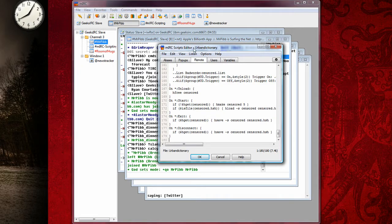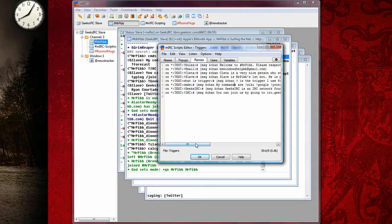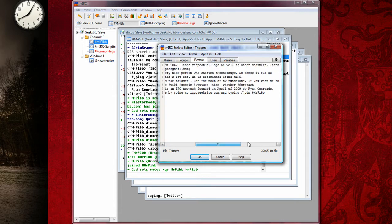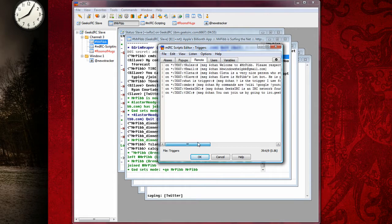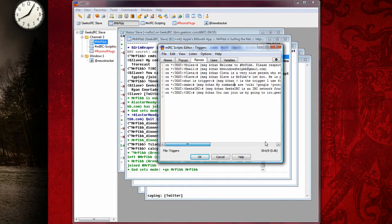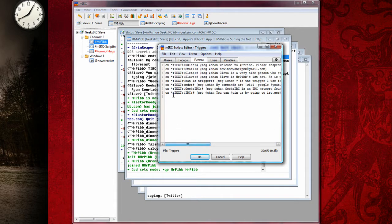And here is one of my scripts. It's the Urban Dictionary script. And then I'll just go to Triggers, which is the most basic. And I've written all of these out, and I'm going to show you how to do just a basic IRC command.